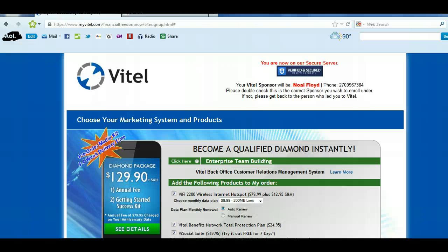Hey there and welcome. My name is Noel Floyd. We are so excited that you have taken the next step to join the Vitel team. I'm going to walk you through the process of joining as a Platinum member because that's what you have chosen to do today. We would love to see you come on as a Diamond member, but that's okay — you can always upgrade later.